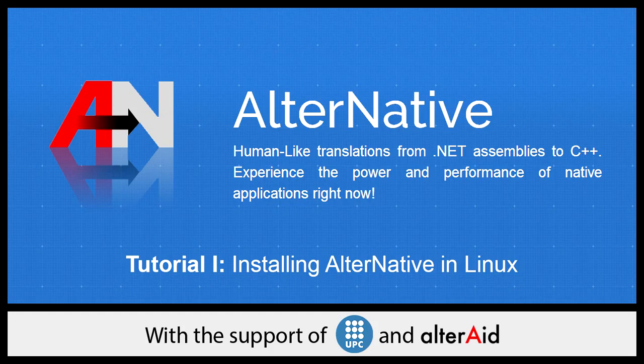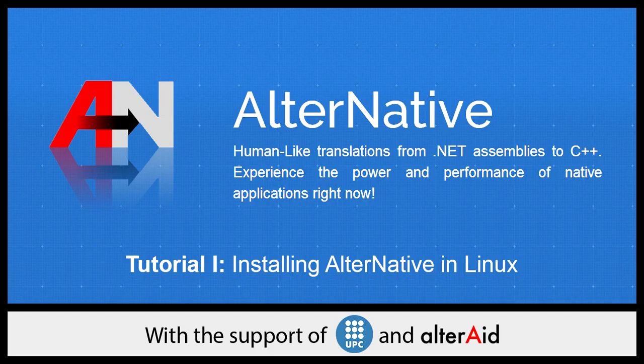It has the support of Technical University of Catalonia and AlterAid. So now let me explain how to run AlterNative on your Linux machine.